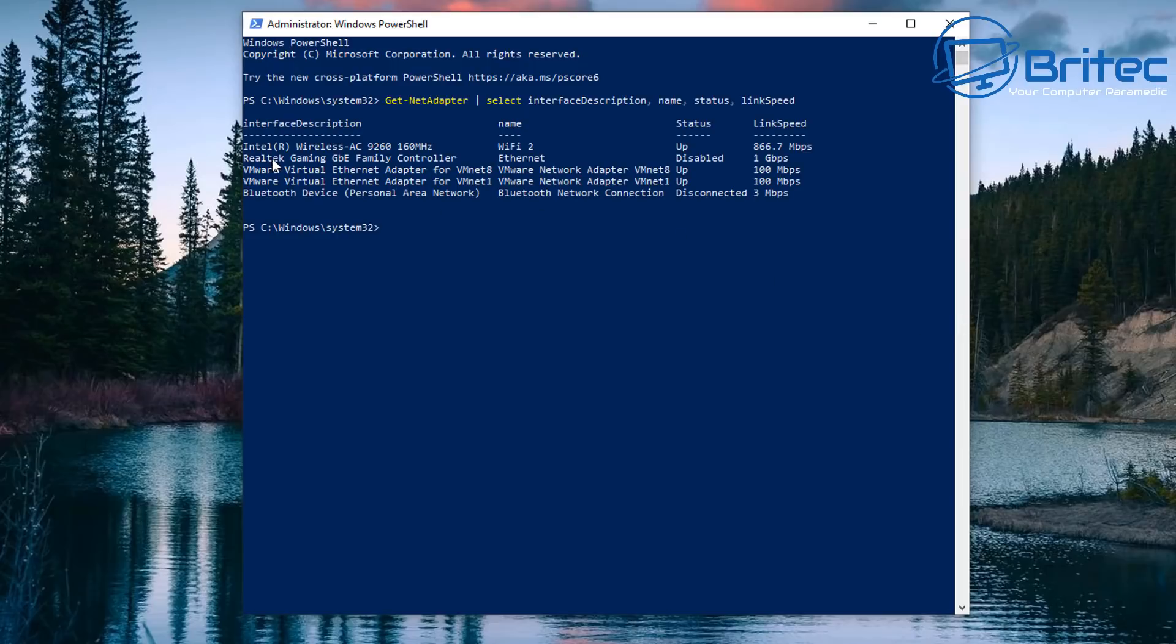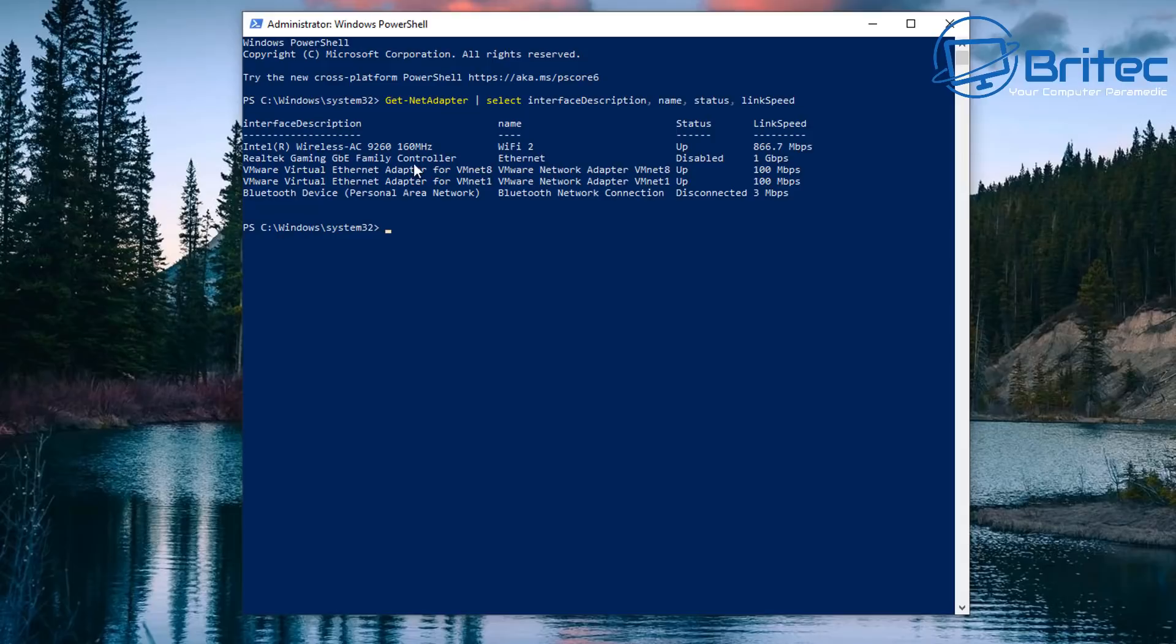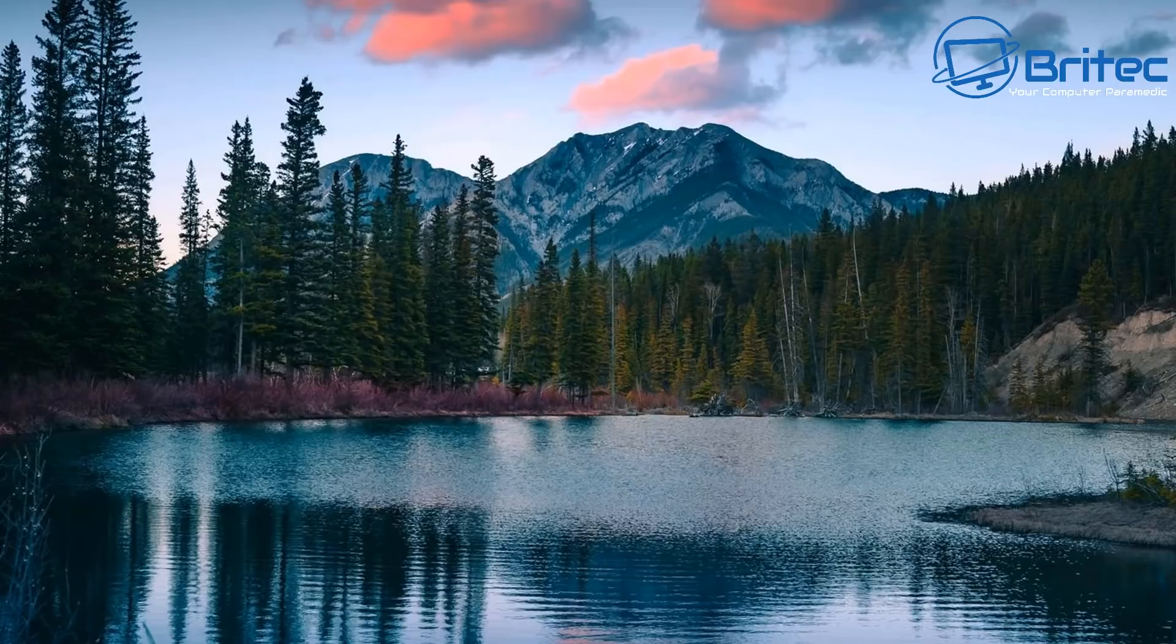And you can see here it also shows you the Ethernet connection on there which I've got disabled at the moment because I'm connected to Wi-Fi, gives you the up status and also gives you the link speed which is listed there. And 866.7 and you've got also the VMware which is in there as well and Bluetooth.